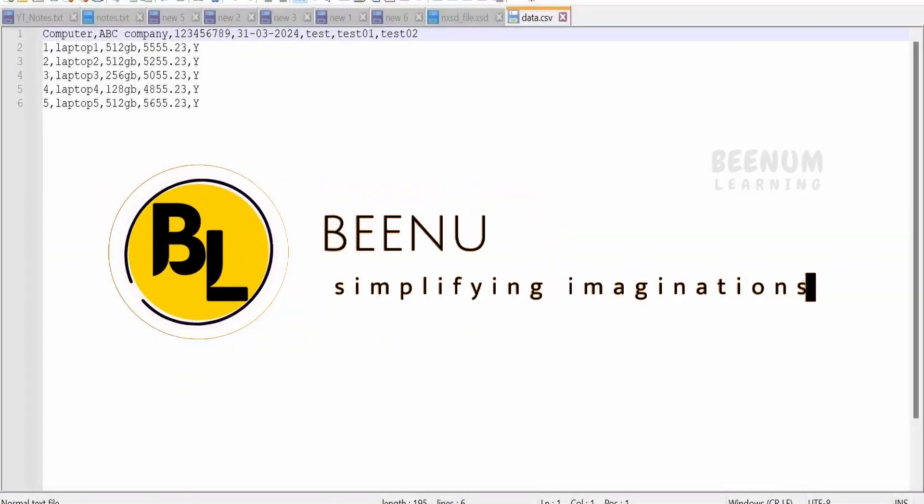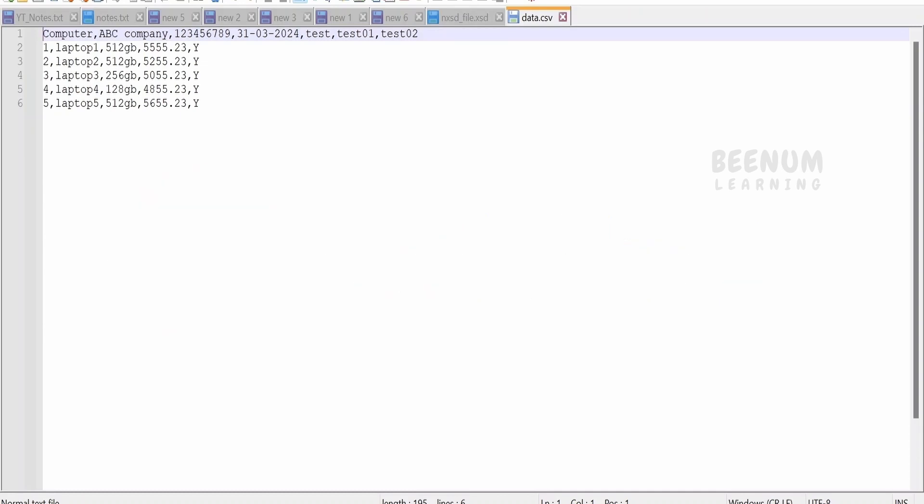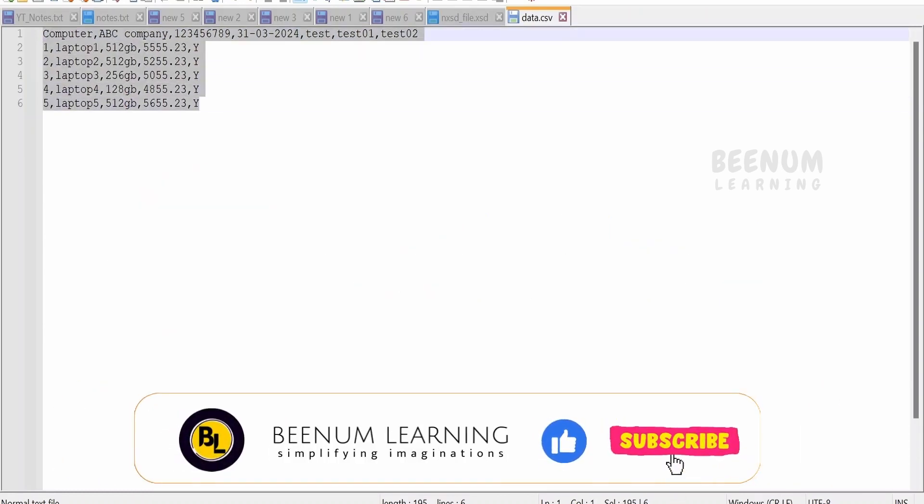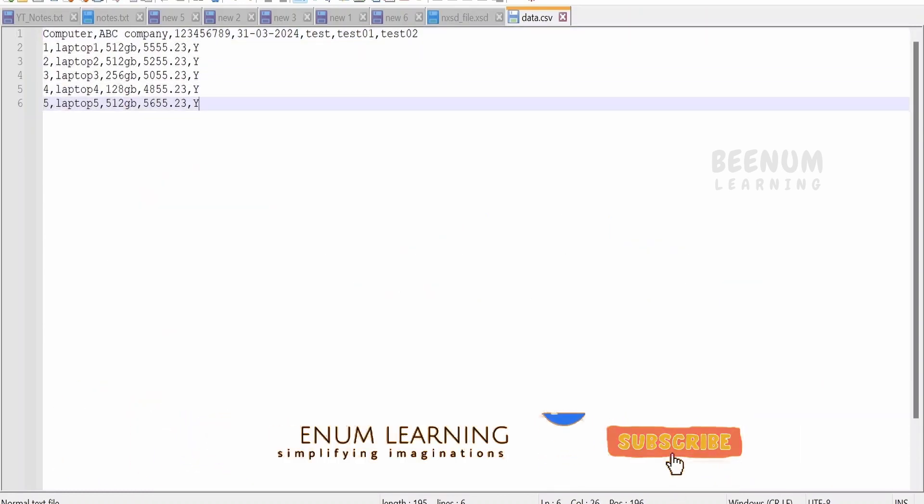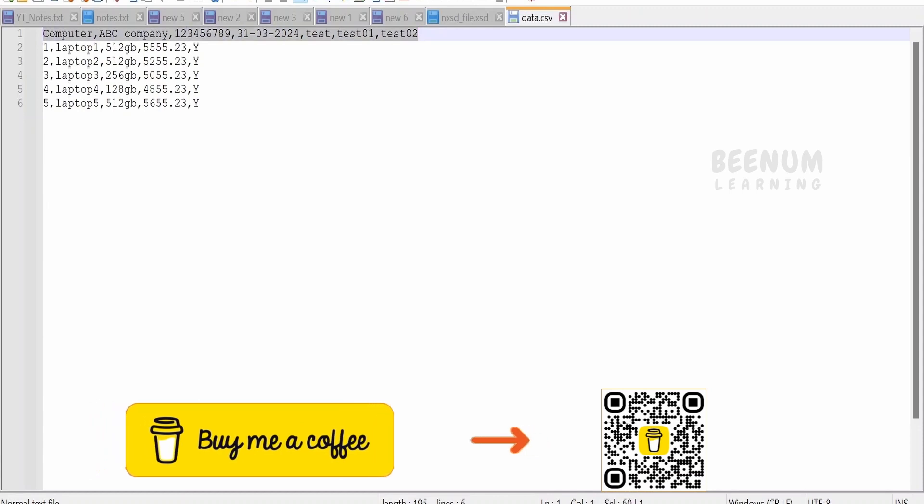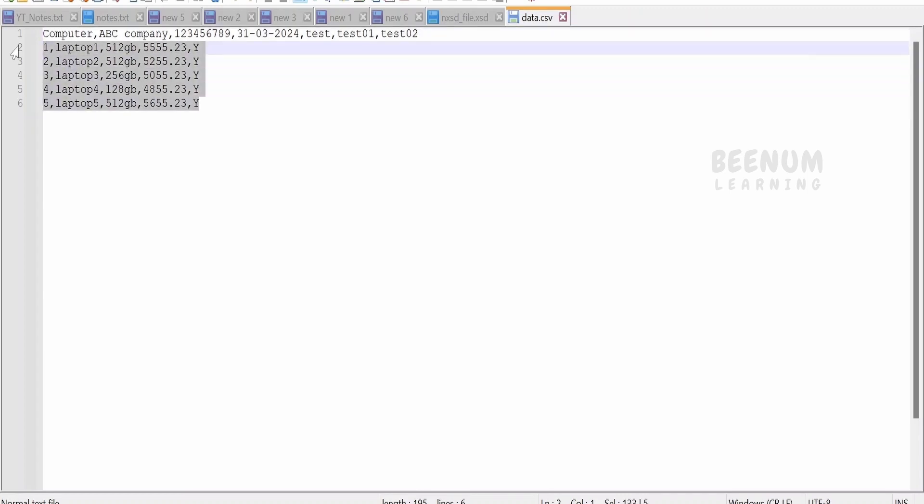In this class, we are going to learn how to read or parse a CSV file which is having non-uniform or unstructured data. With non-uniform, I mean if you look at the first line in the CSV file, it is having seven columns: 1, 2, 3, 4, 5, 6, 7. And the lines which you see next to the first line are having five columns: 1, 2, 3, 4, 5.